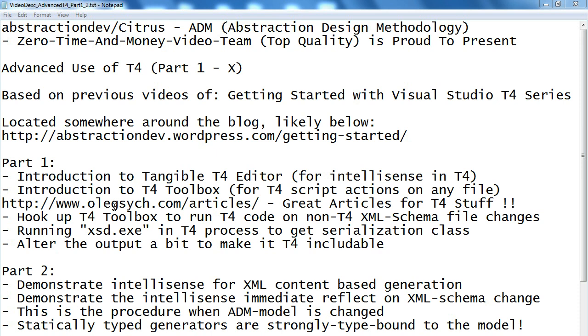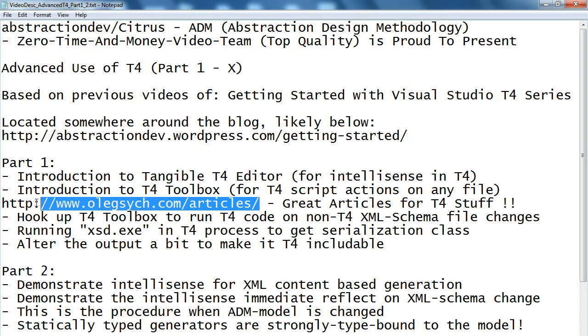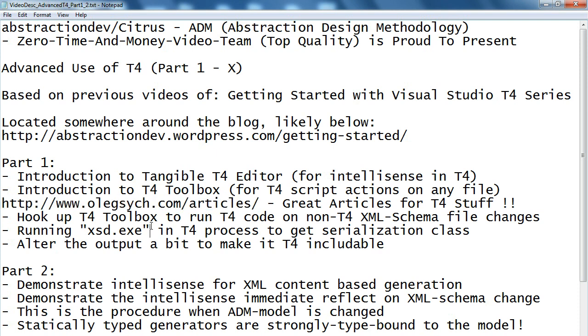I'll briefly introduce you to how to get your hands on the T4 editor and T4 toolbox. There is a great series of articles made by the maker of the T4 toolbox that you should check out if you want to learn more about the advanced use of T4.